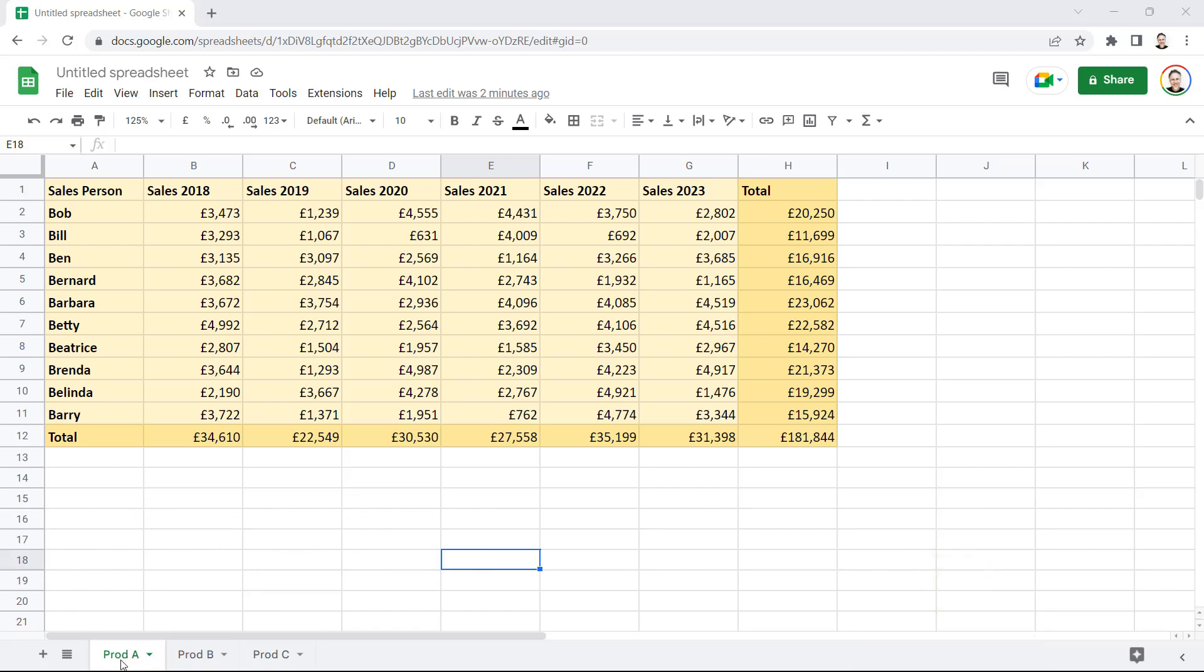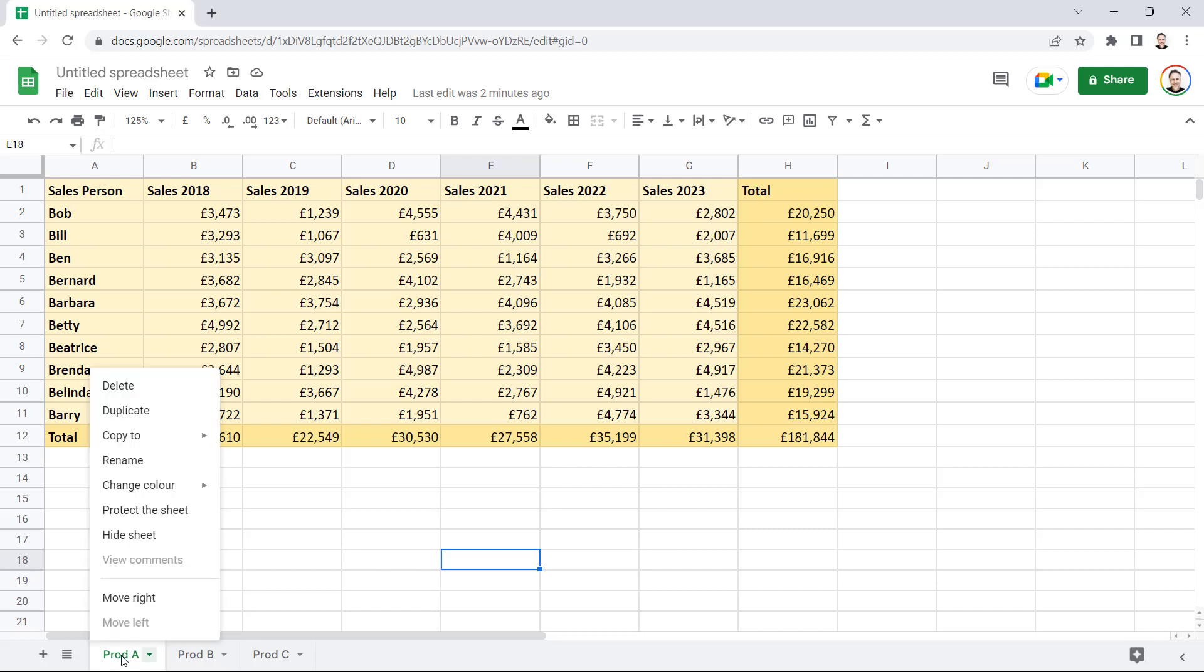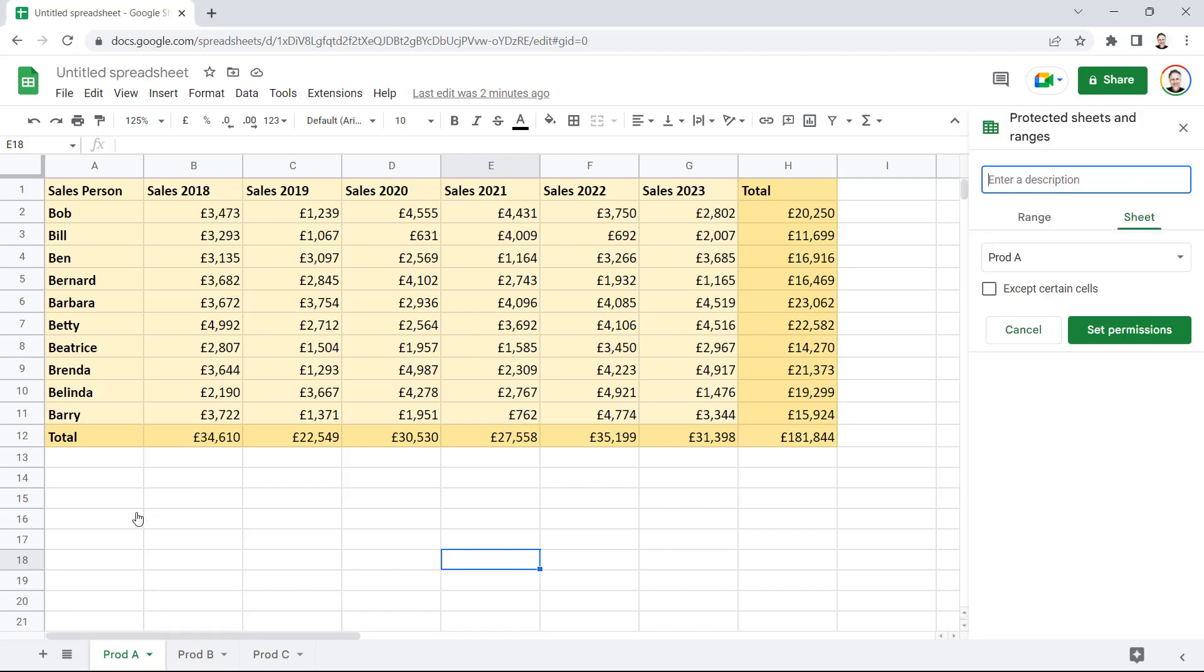So, say I wanted to protect the first sheet for Product A. What I would do is right-click on the Sheet tab, and I'd go to Protect the Sheet.